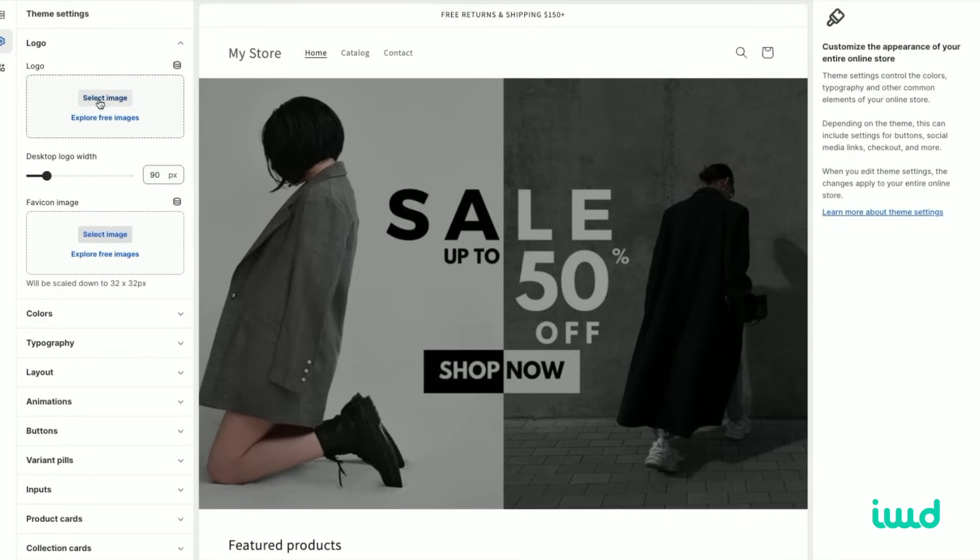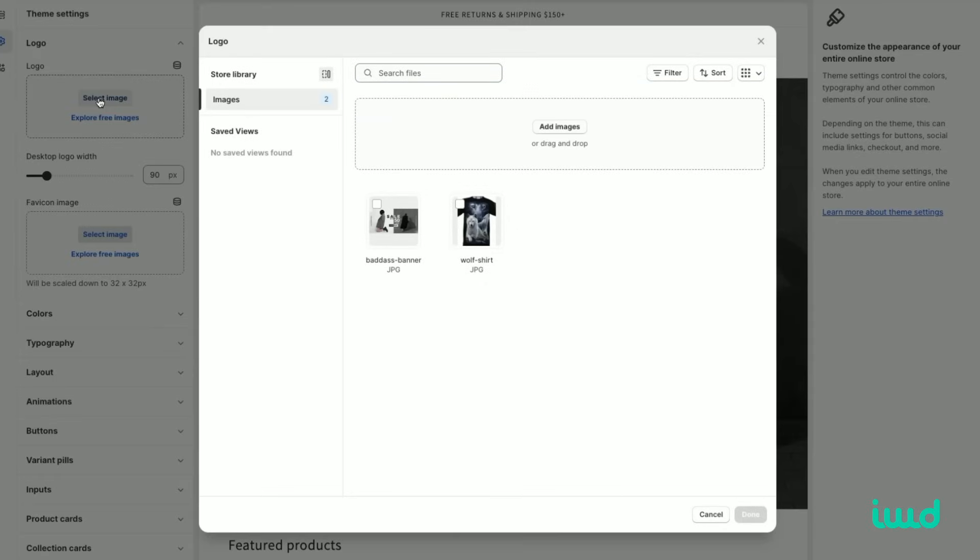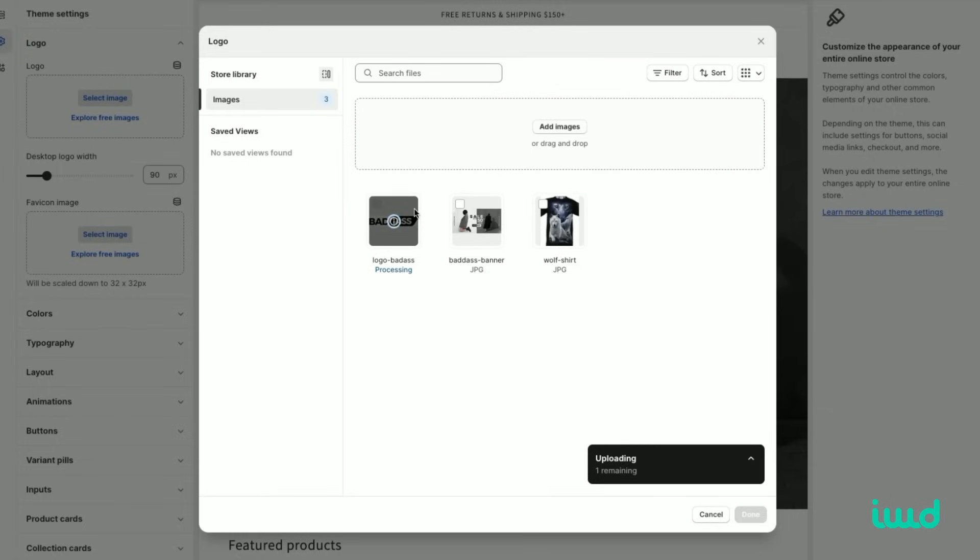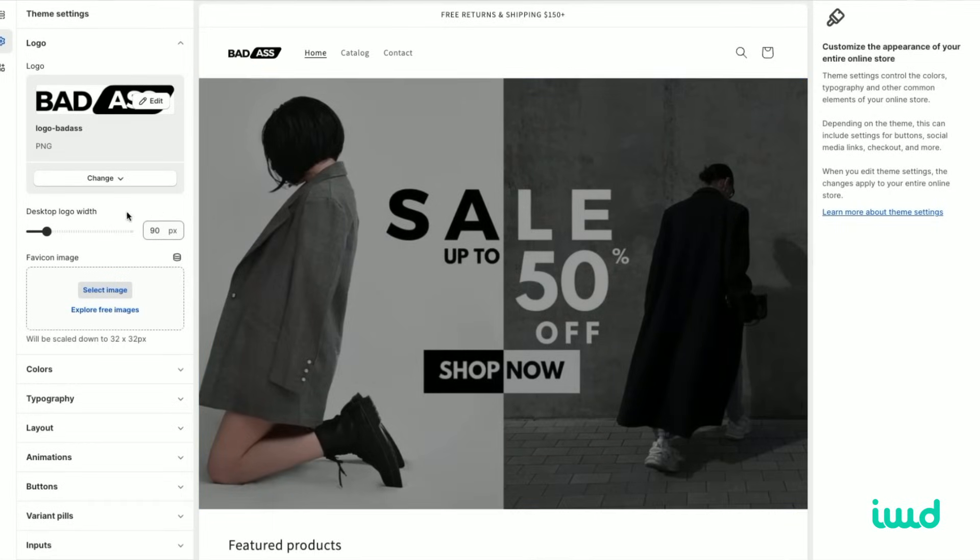So let's go over here, select image, and then we'll go ahead and upload our logo for the badass store and select that image. Now we have our logo updated.